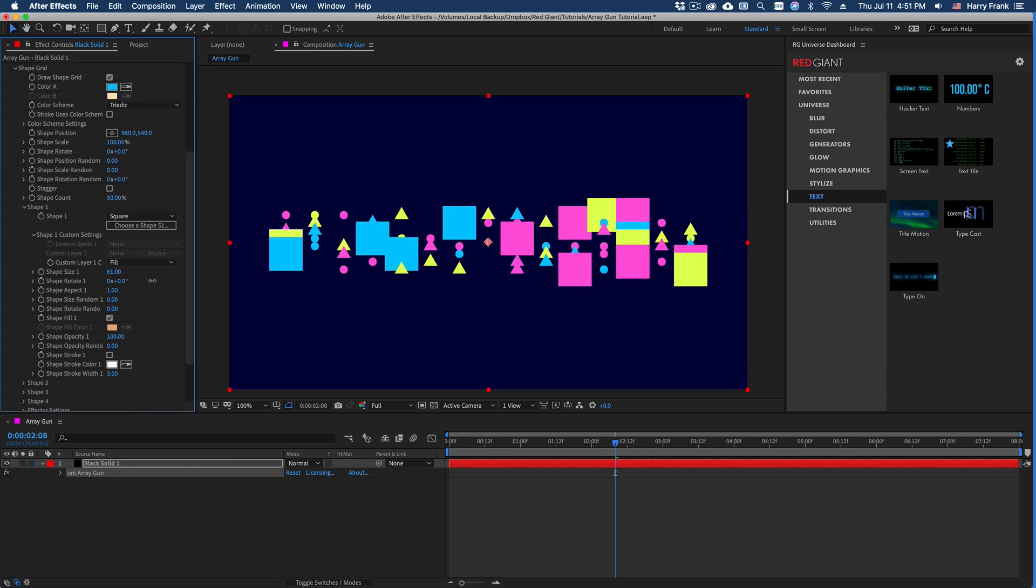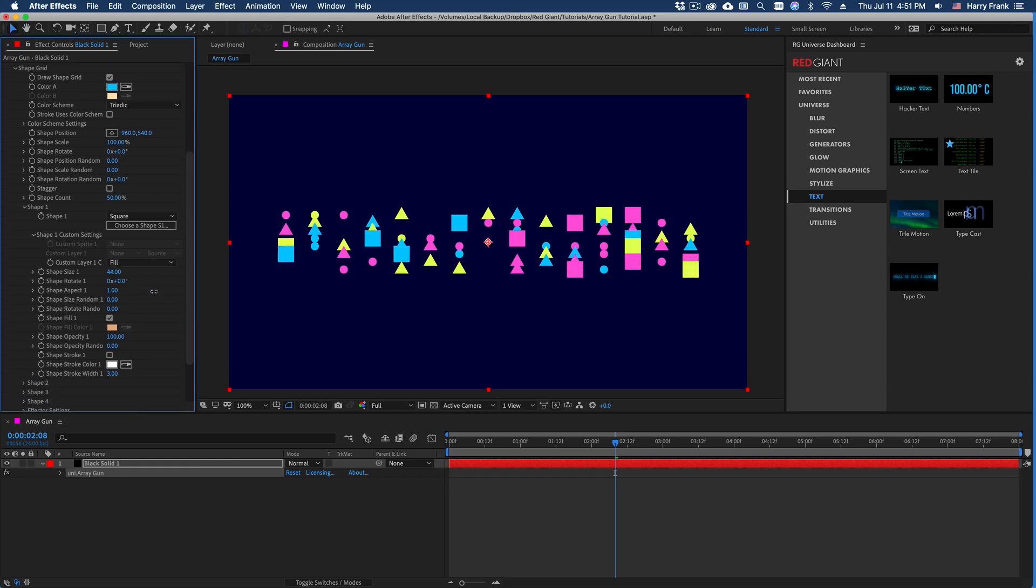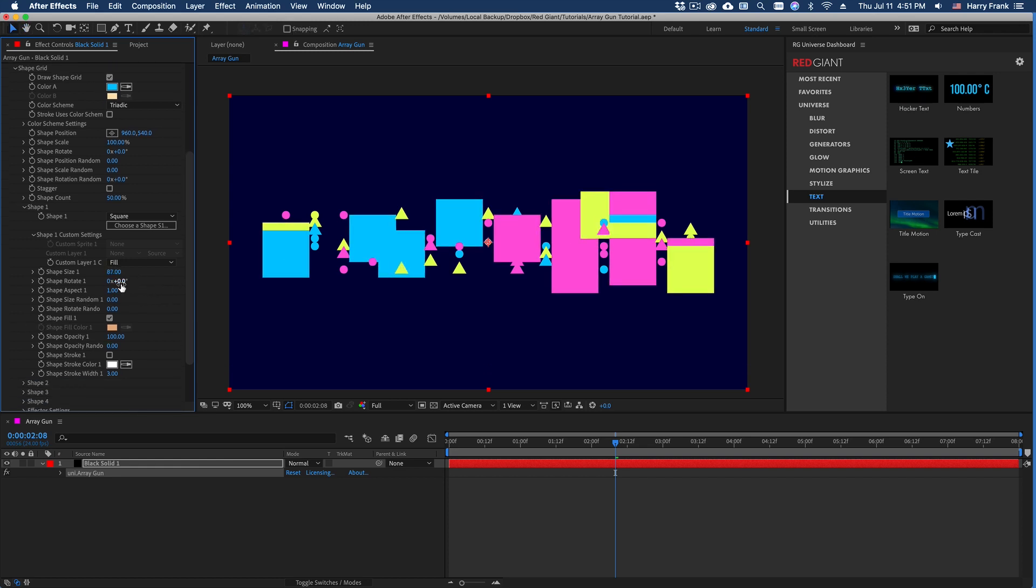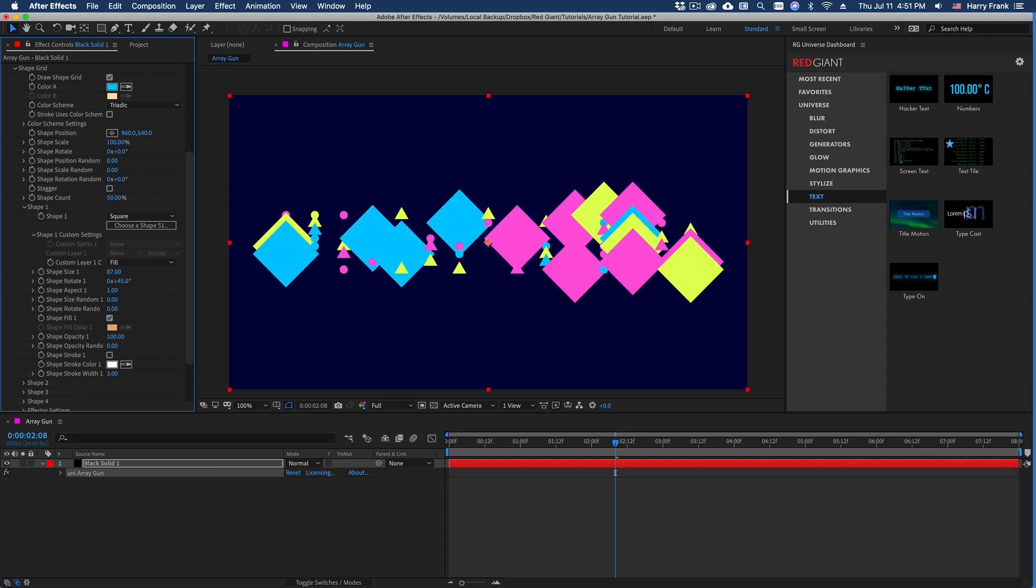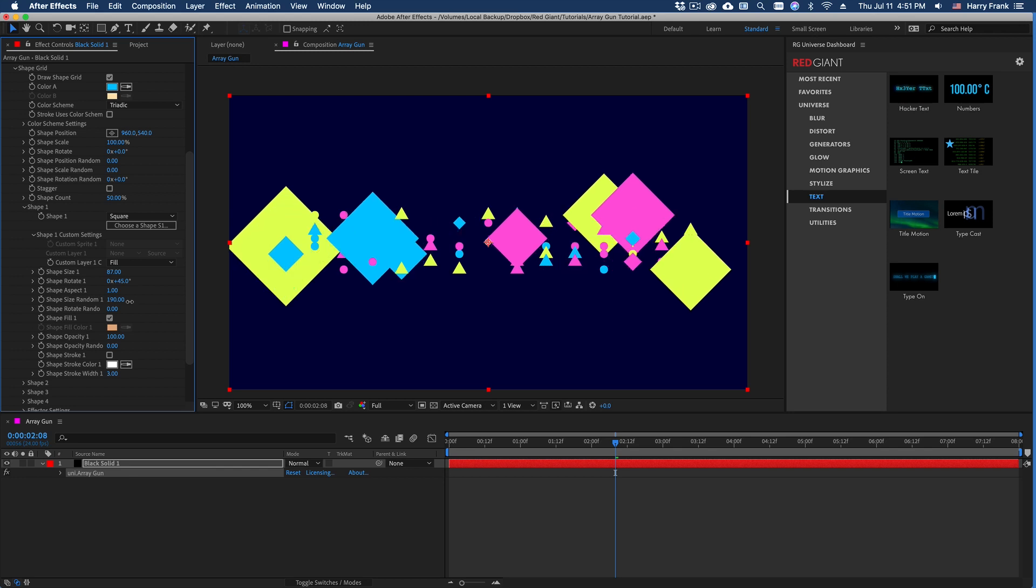So I can change the size of just the squares, as well as the rotation of the squares, size random, etc.